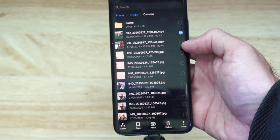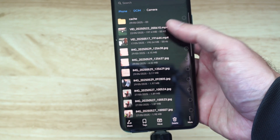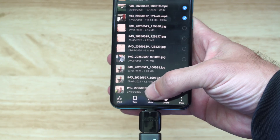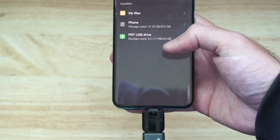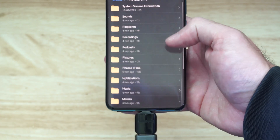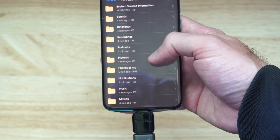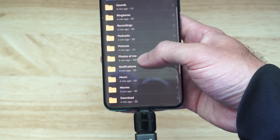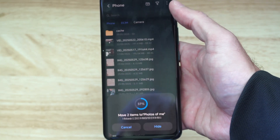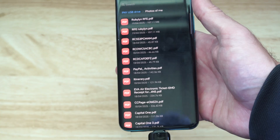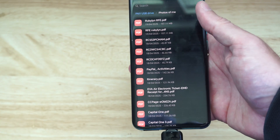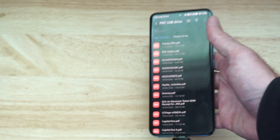Hold down on one of these and you can see you can checkmark multiple things at the same time. Let's just do two of them, then go down to where it says Move. Now you have to pick the location — I want to move it over to my USB drive. Then pick a folder; let's go to Photos of Me, and then go to the checkmark. It just moved all those pictures and photos — I think it was maybe one video or two. Very easy to move that on over.